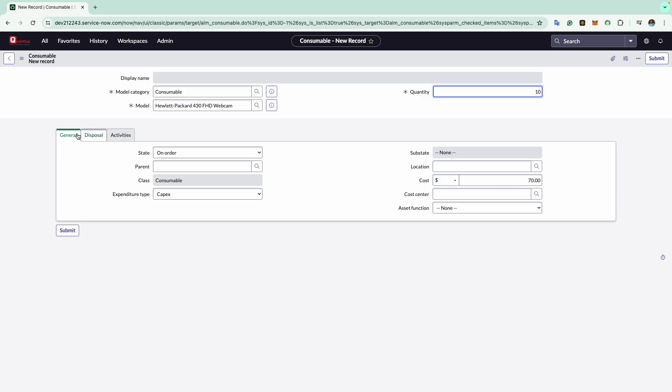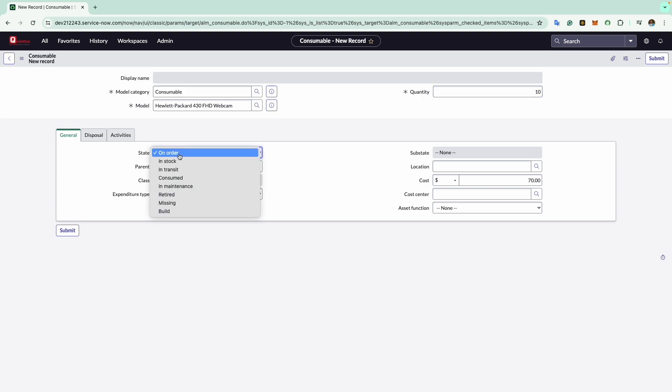Now you will see there are three additional tabs here at the top. In the general tab, we store the general information. Here the first tab is for the state. The state field is crucial for monitoring the physical condition of consumables. It allows tracking whether they are on order, in stock, in transit, consumed, maintained, retired, missing, or built. When creating a new consumable asset, by default the state is set to on order. It's worth noting that this field interacts with the substate. Selecting a status in the state field unlocks corresponding substates in the substate field.